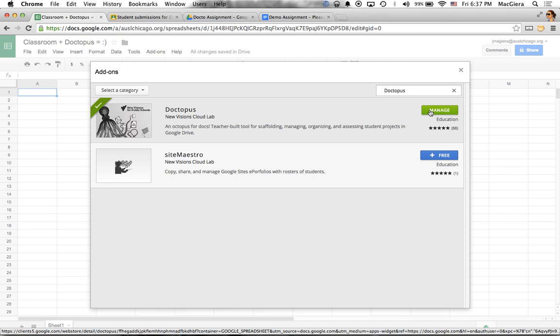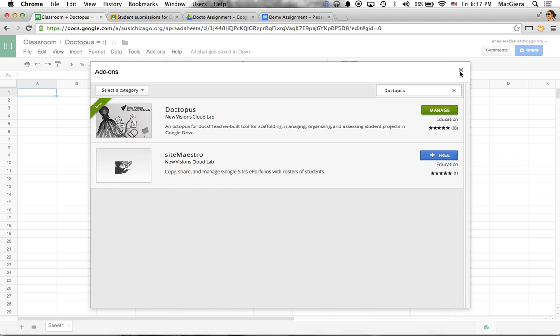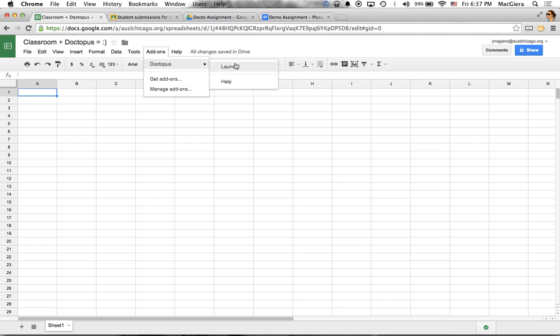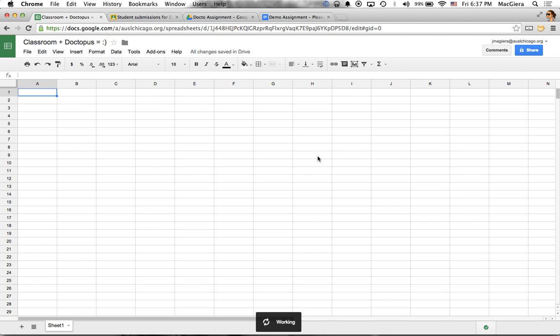And then I would click the plus free button. This is normally blue and it says plus free. Since I have already installed it, it says manage. And that means when I click on my add-ons menu, I will forever more find Doctopus right here. I'm going to click launch and it's going to open a sidebar on the right hand side of my screen.